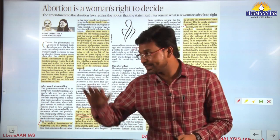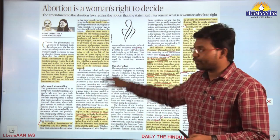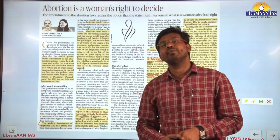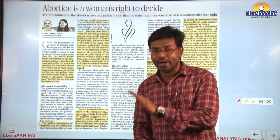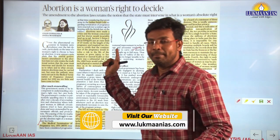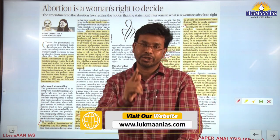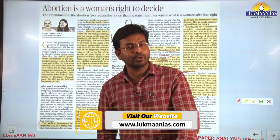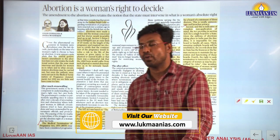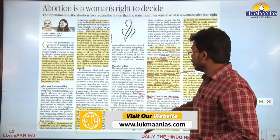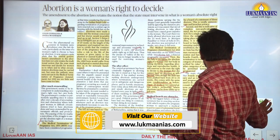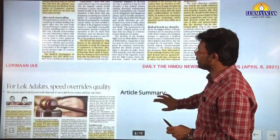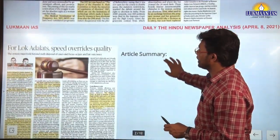This is a very good article. You should read it in your free time — you will find various critical points about the MTP Amendment Act 2021. Let us now move to the next topic for the day.